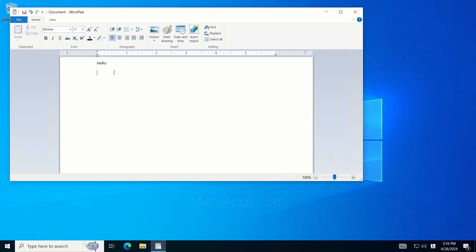Return to your application and start typing in Amharic. To switch back to English, follow the same process and select the English keyboard.